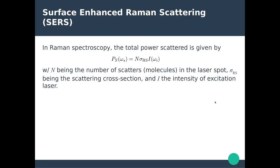Surface enhanced Raman spectroscopy is a different version of Raman spectroscopy. In regular Raman spectroscopy, the total scattered power is given by the number of scatterers (molecules), the Raman scattering cross-section — which depends on the type of molecule, similar to the scattering cross-section for gold nanoparticles introduced in Chapter 9 — and how much incident light you send to excite the molecules.